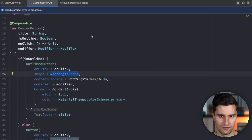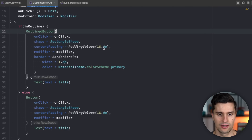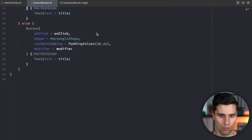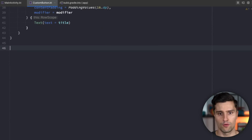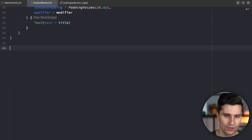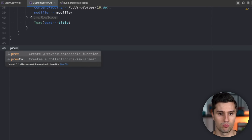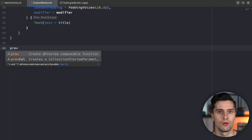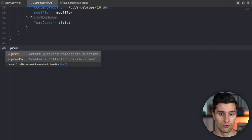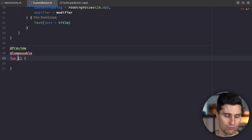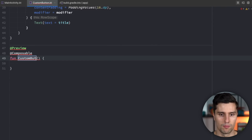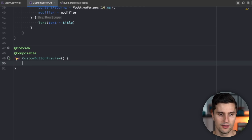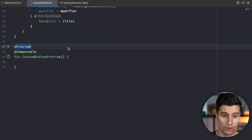Once the sync is successful, let's start from the very basics of what we can do with the preview. If you have a composable and want to preview it without launching it on a real device, you can use the `prev` live template in Android Studio — it's already there by default. Hit Enter and you can define your preview function, for example `CustomButtonPreview`. Each preview is just a composable function annotated with `@Preview`.